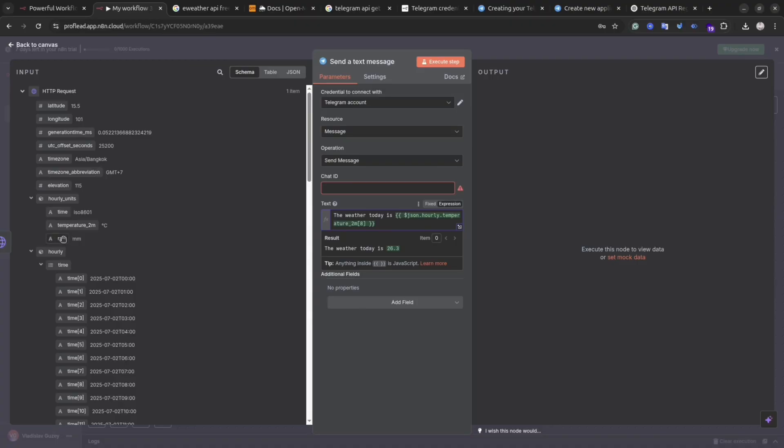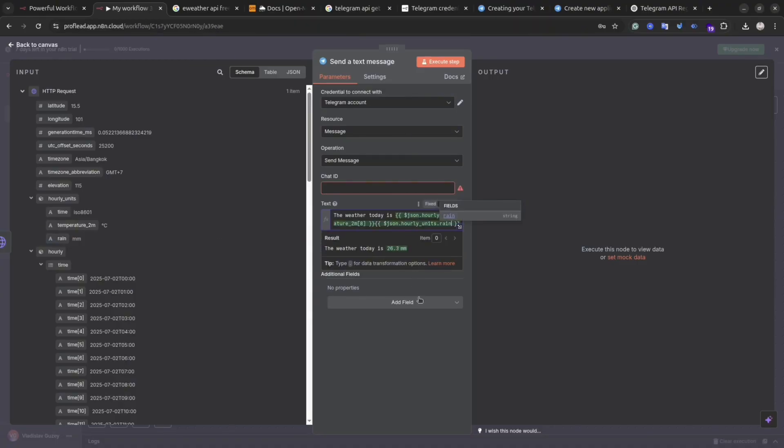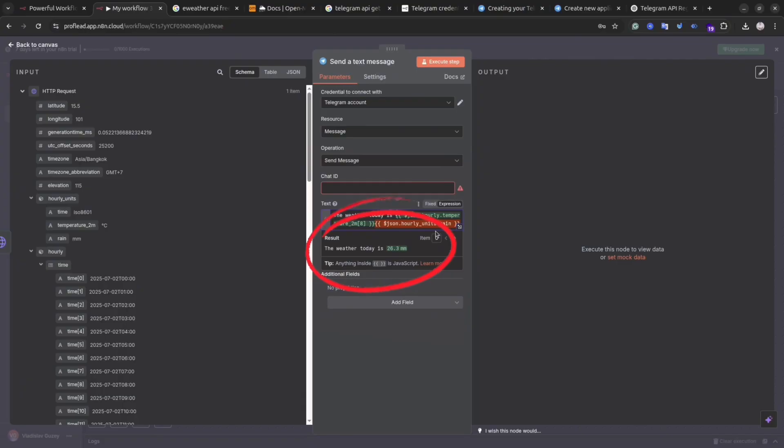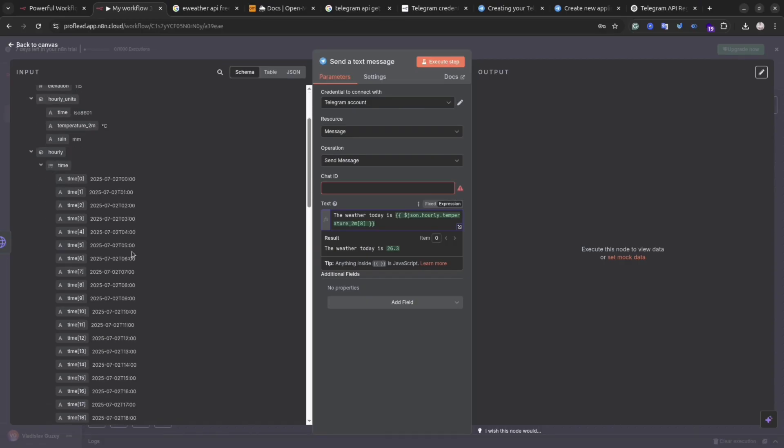You would need to select the temperature for a specific time. For me, it's 7 o'clock. Simply click it and drag it to the right. And then you can write your message. And then in the preview, you will be able to see the result. And this is your message: The weather today is 28 degrees Celsius. You can change the message the way you like and add as many properties as you like.